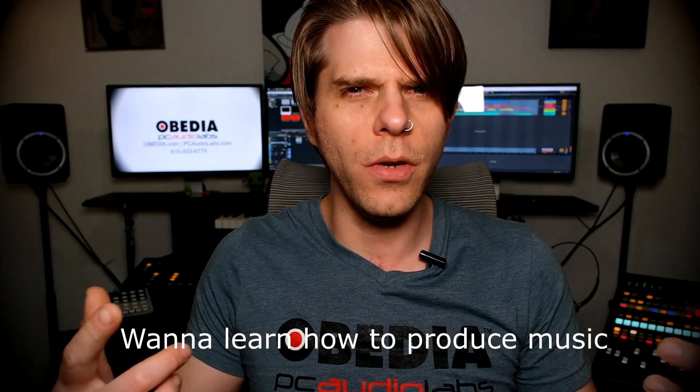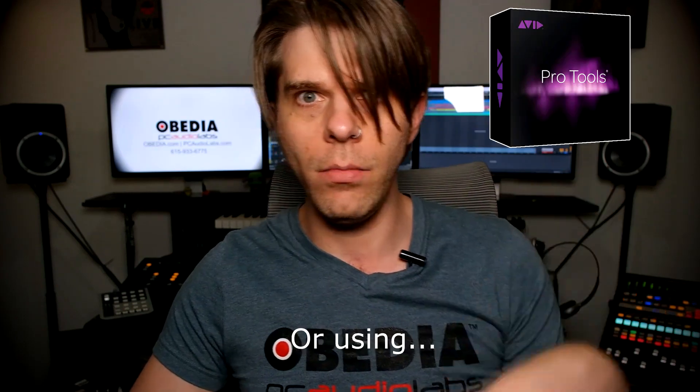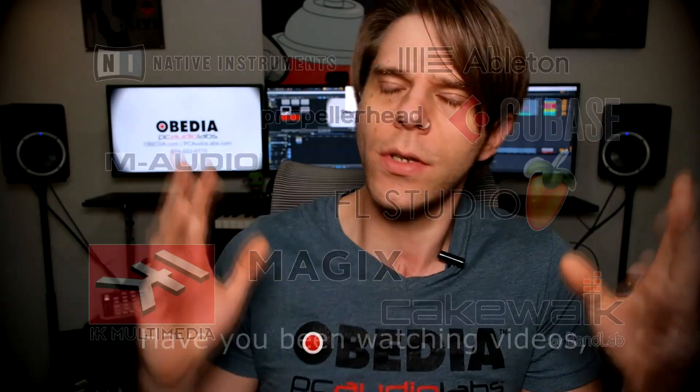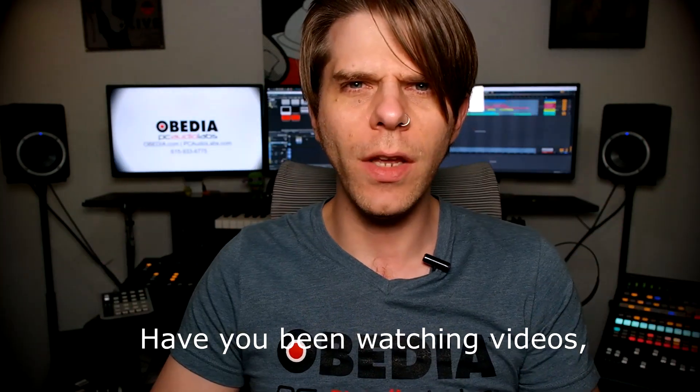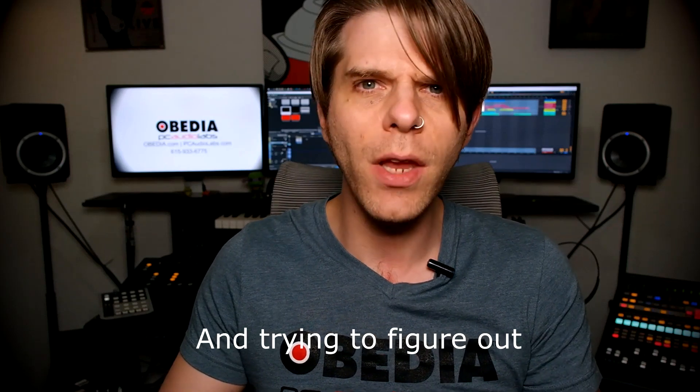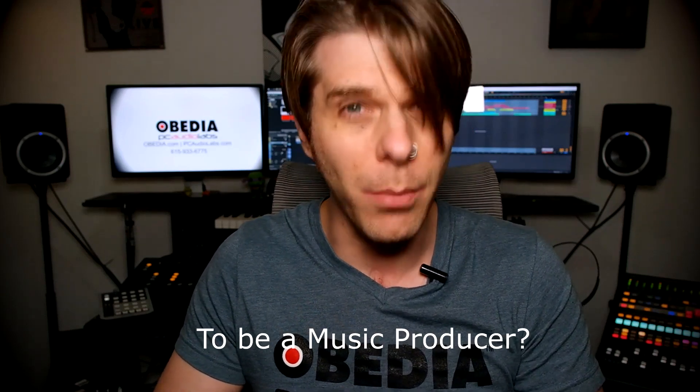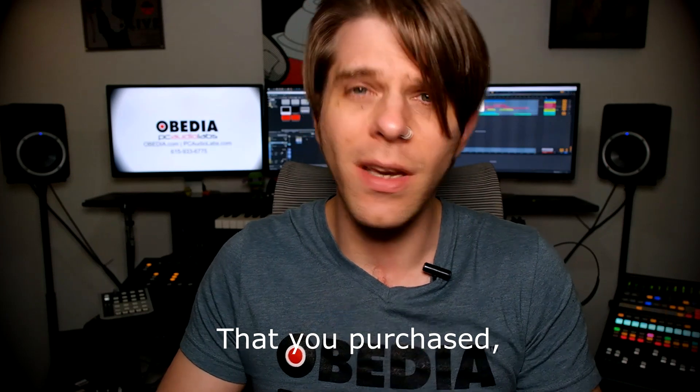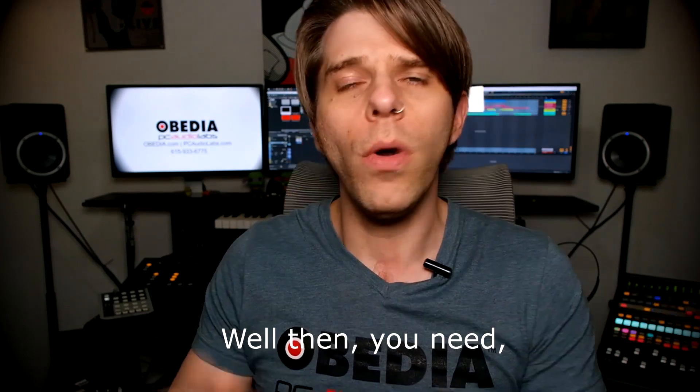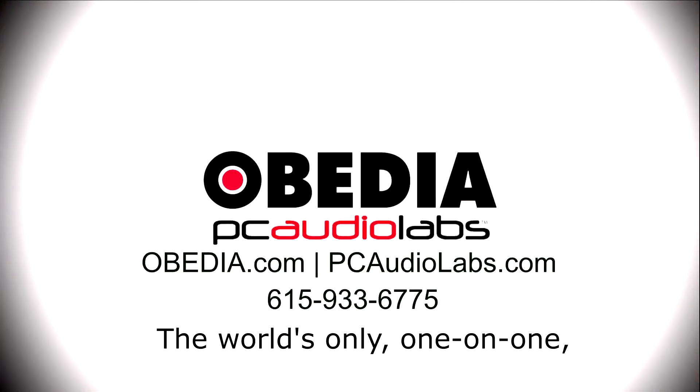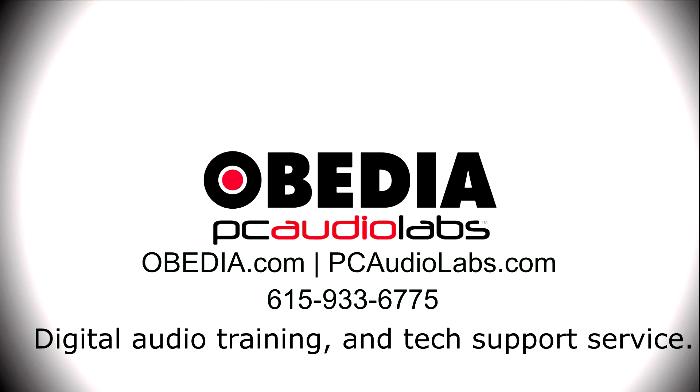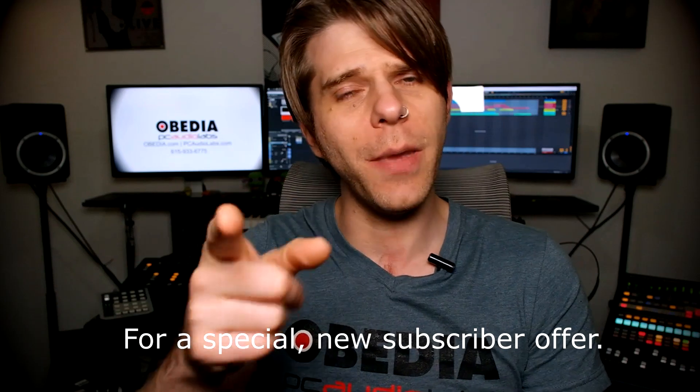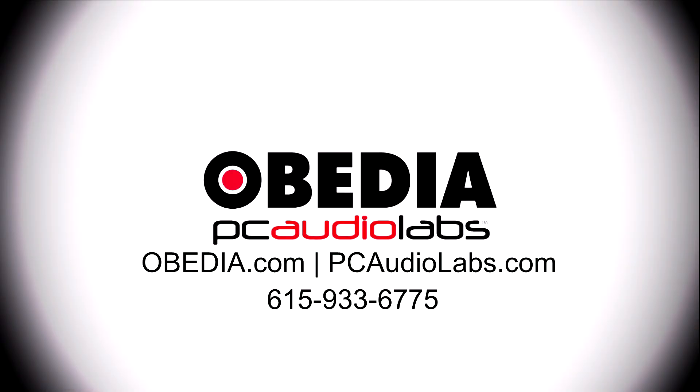Want to learn how to produce music? Have you been watching videos, reading manuals, blogs, and trying to figure out everything that it takes to be a music producer? Do you have a bunch of music gear that you purchased and you still haven't made any music? Well then you need Obedia, the world's only one-on-one digital audio training and tech support service. Check out the link below for a special new subscriber offer.